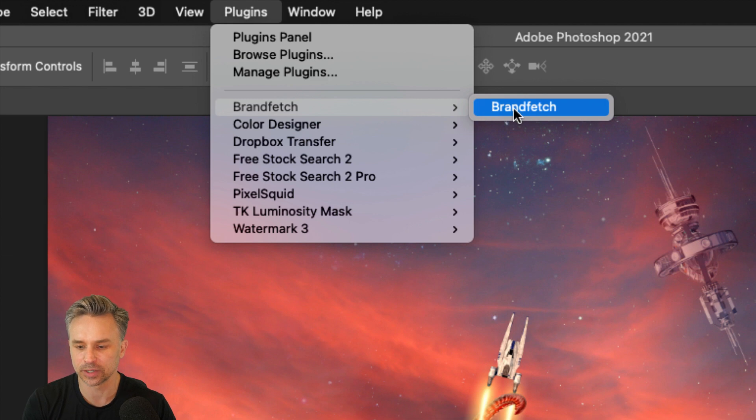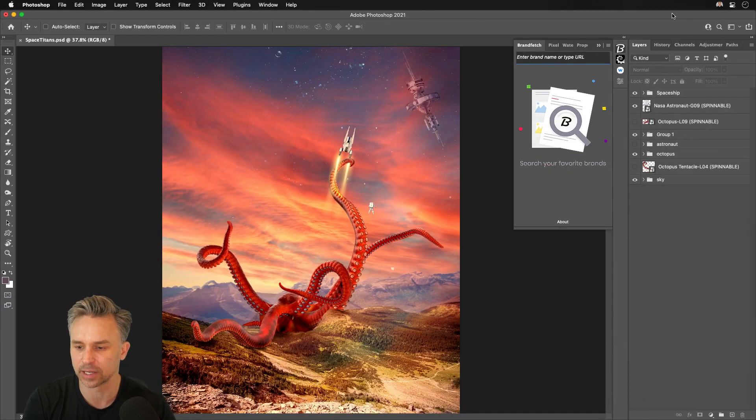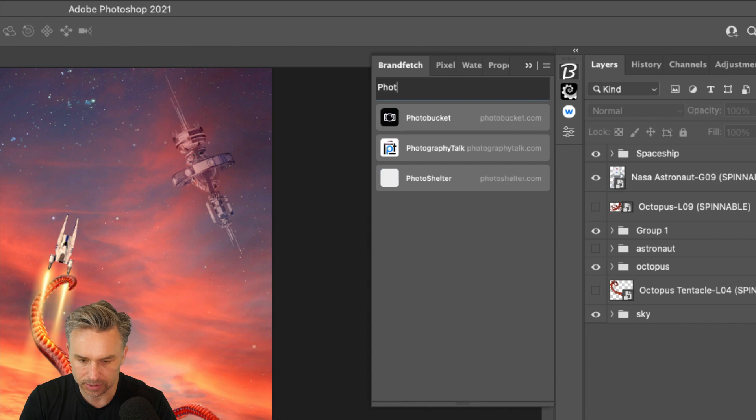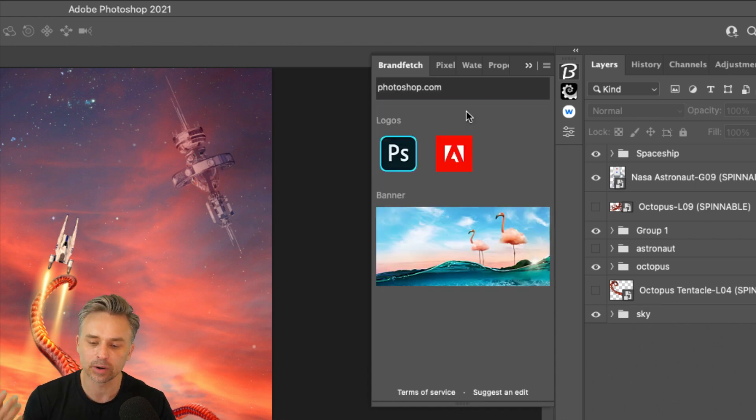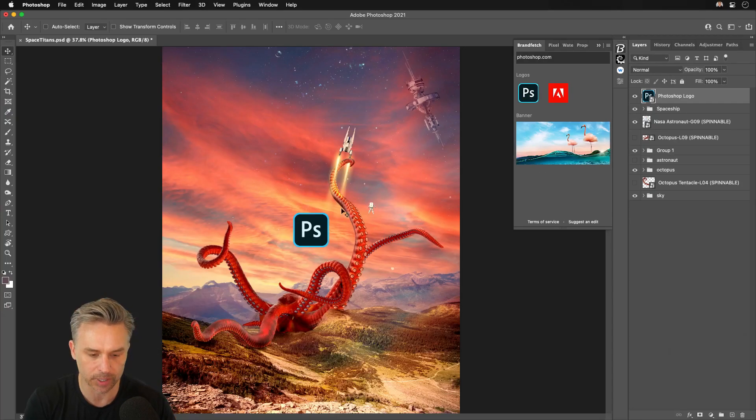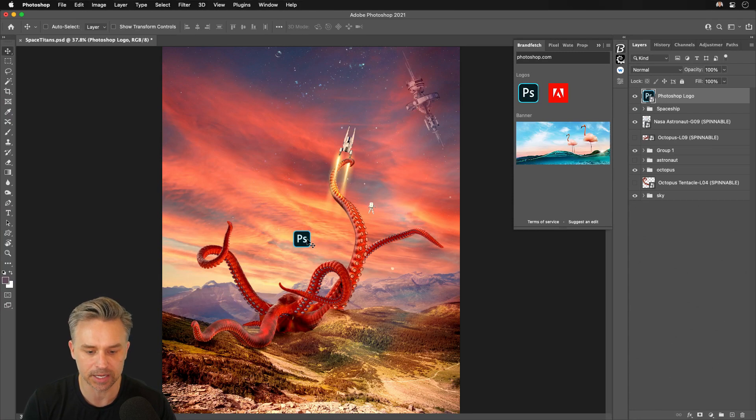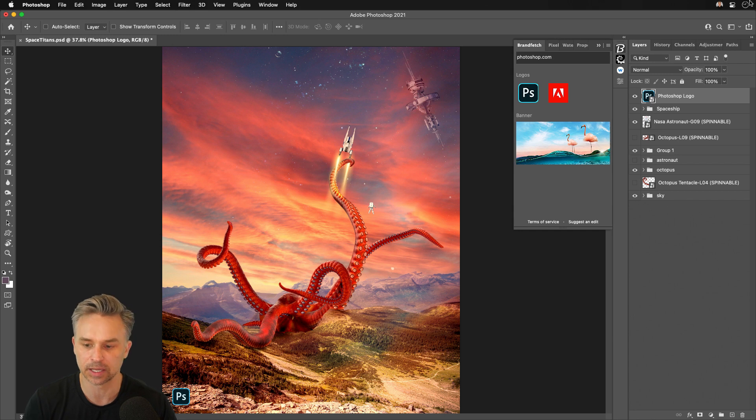I'm going to jump into this one, BrandFetch. Oftentimes, you need a logo of maybe another brand. Let's just type in Photoshop. This is not sponsored by Adobe or anything, but if I quickly want to just drop in a Photoshop logo to identify this as being a Photoshop composite, I could do something like that.